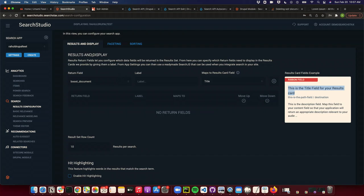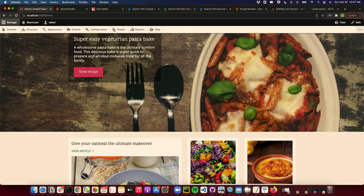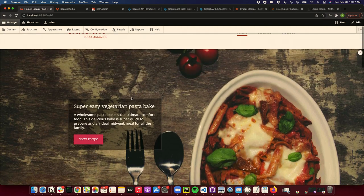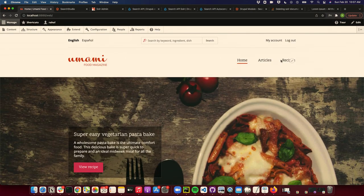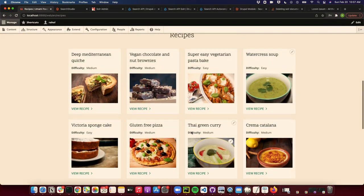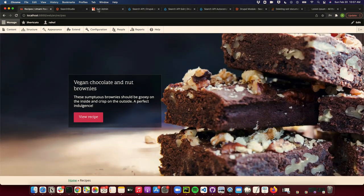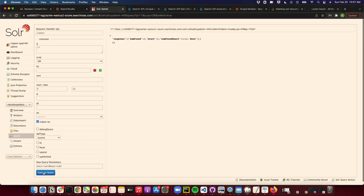I'll start with the demo. I have this Drupal website set up, which comes out of the box with Drupal, and we have nine records for it. Right now in Solr admin for this particular thing, there are zero records. So right now our Drupal website is not connected to Searchstudio.